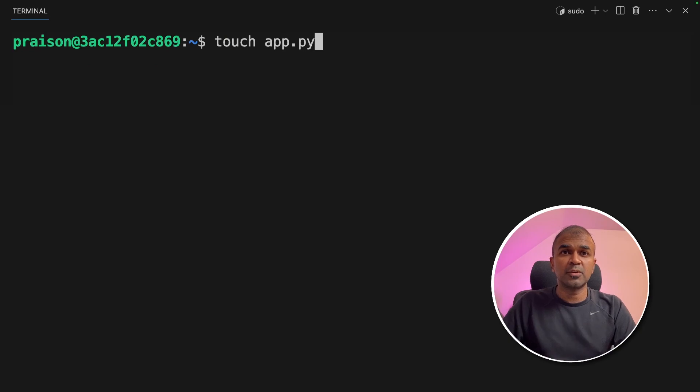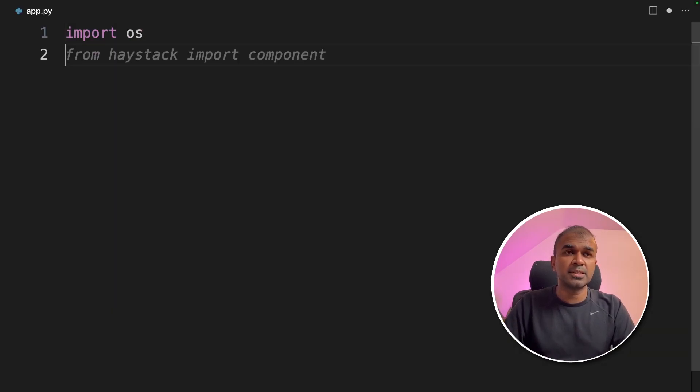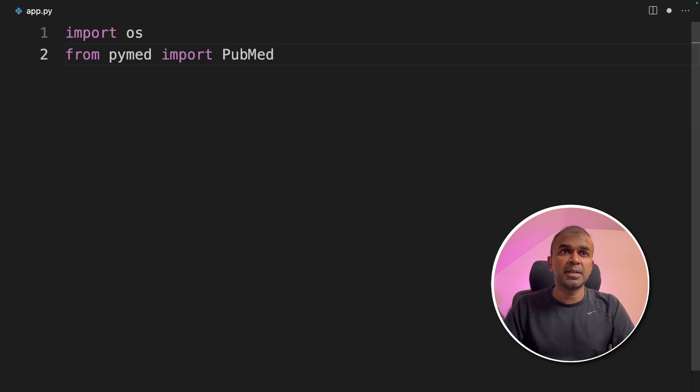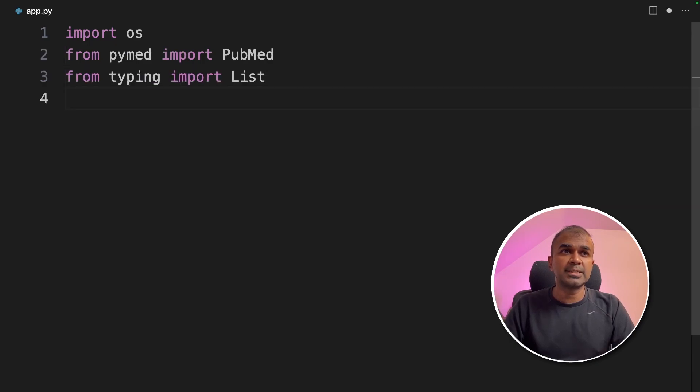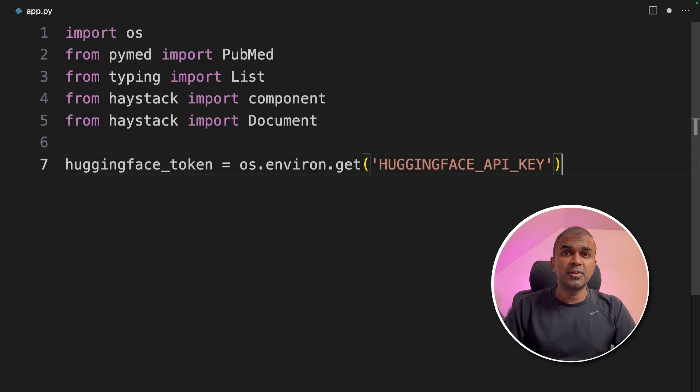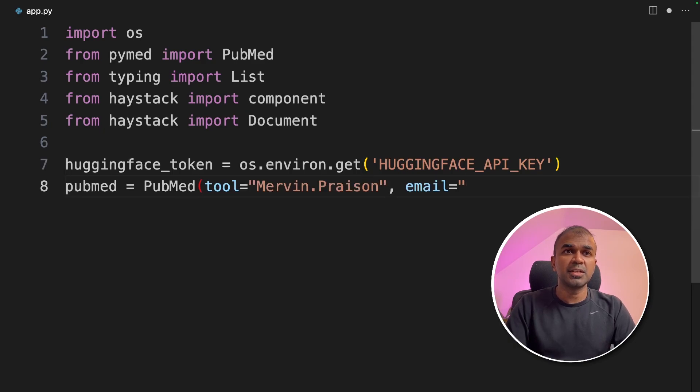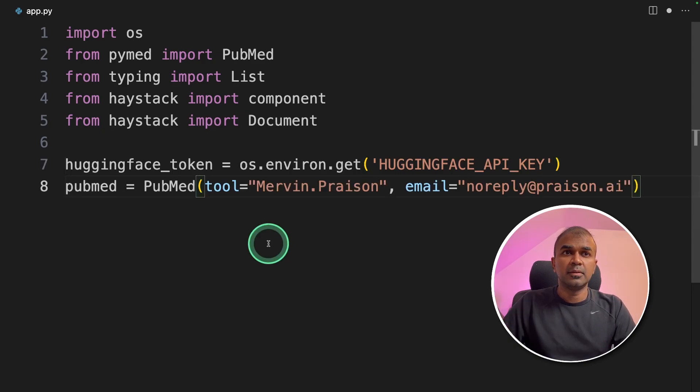Now we're going to create a file called app.py and let's open it. First, import OS, from PyMed import PubMed, from typing import list, from Haystack import component and document. Next, we are importing the Hugging Face token which we have exported. Now we are initializing the PubMed with the tool name and the email address.